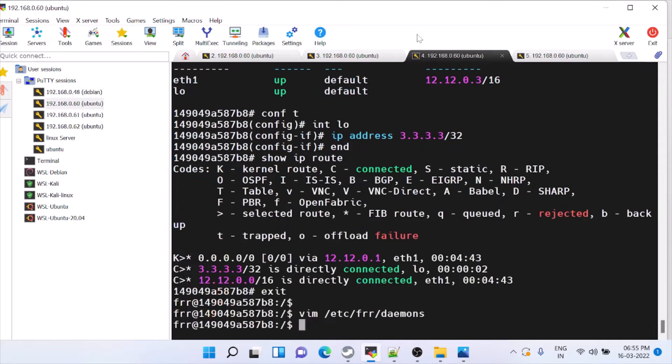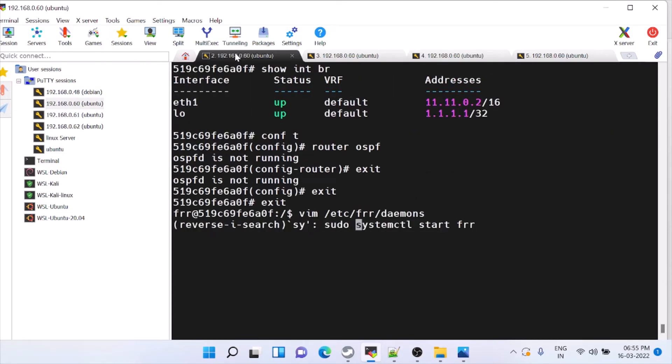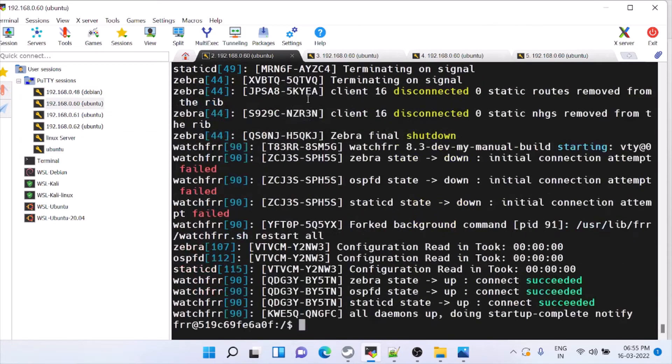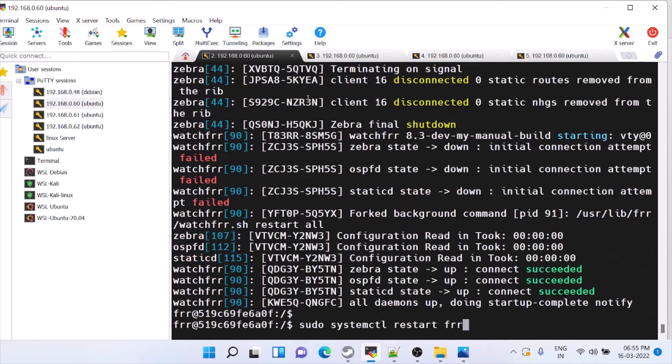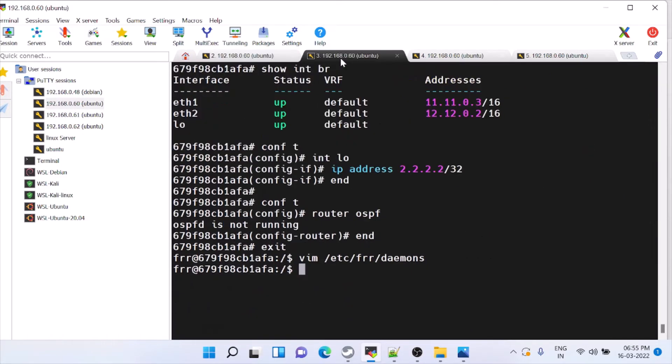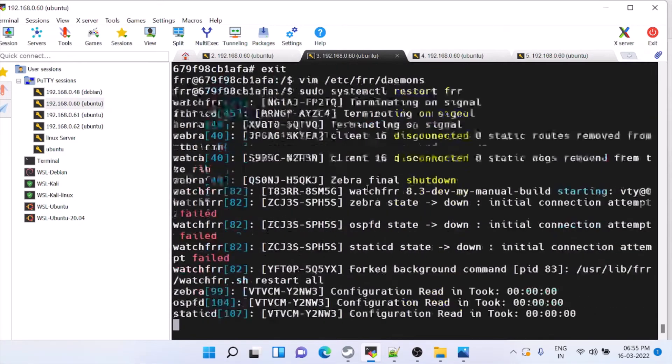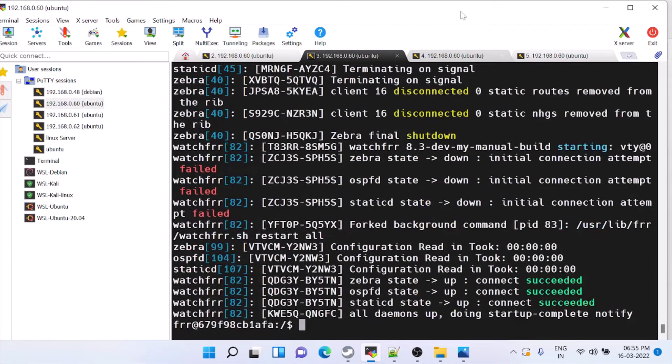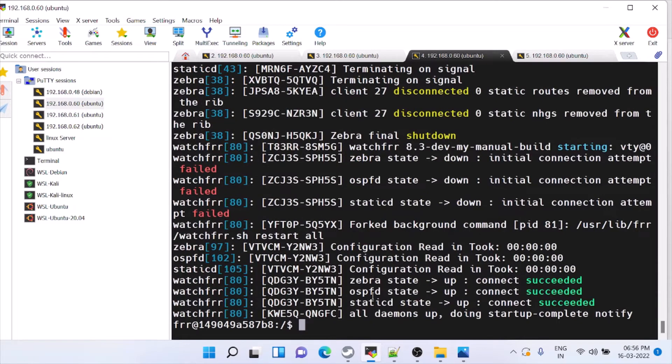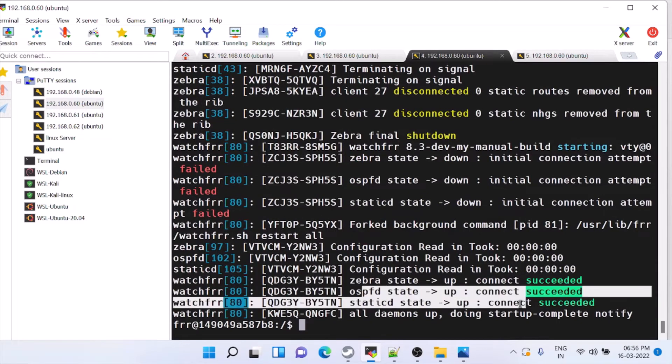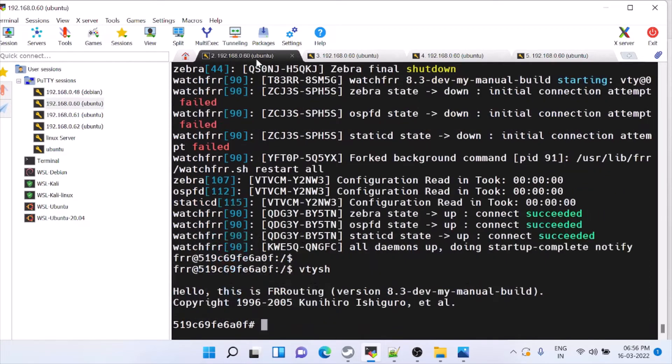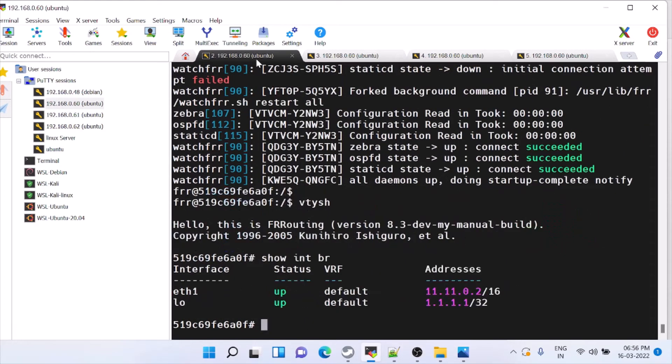Even though you enable, it will not work because you have to restart the FRR. Same command will copy in other two dockers. Here you can see OSPF is up.